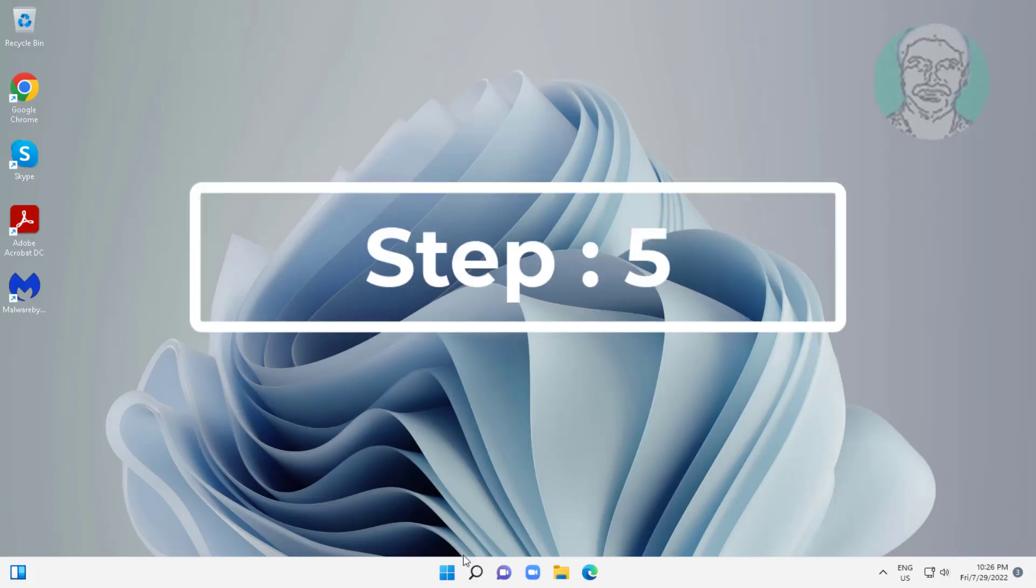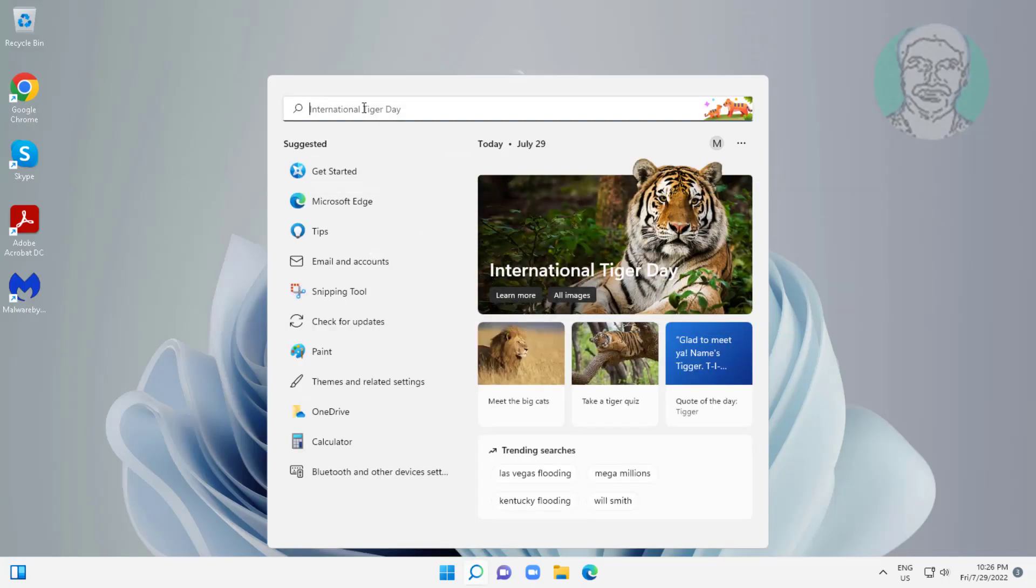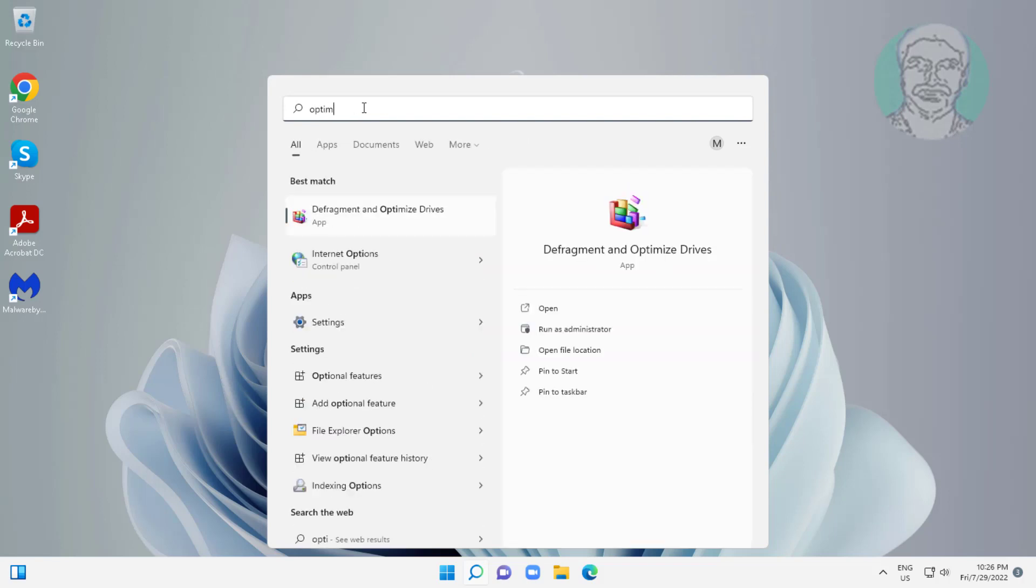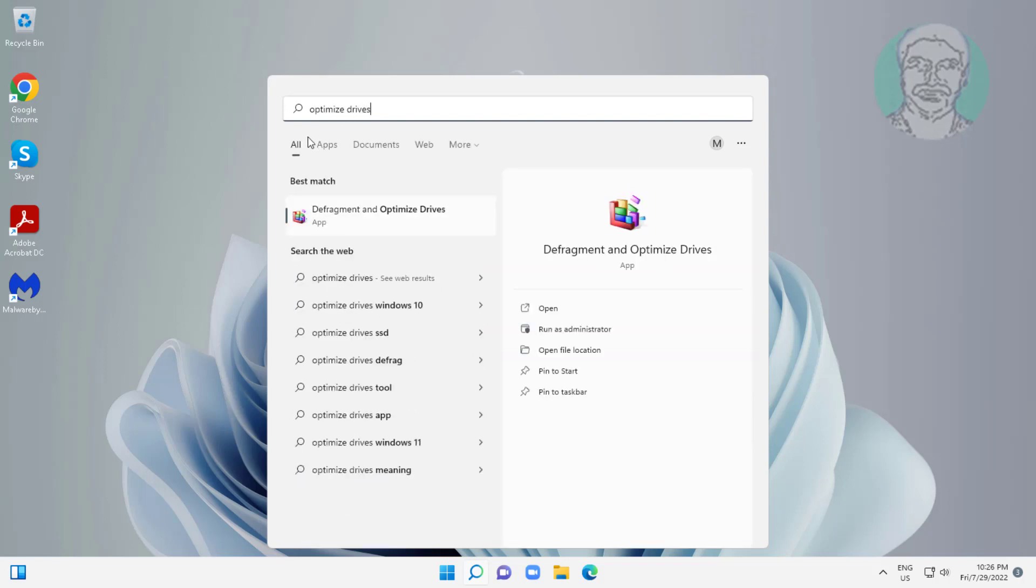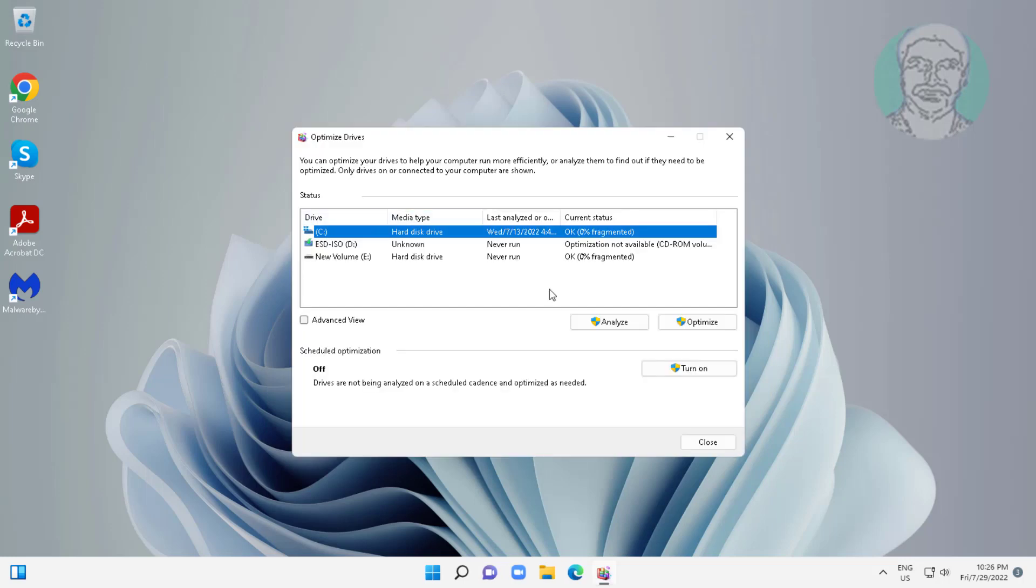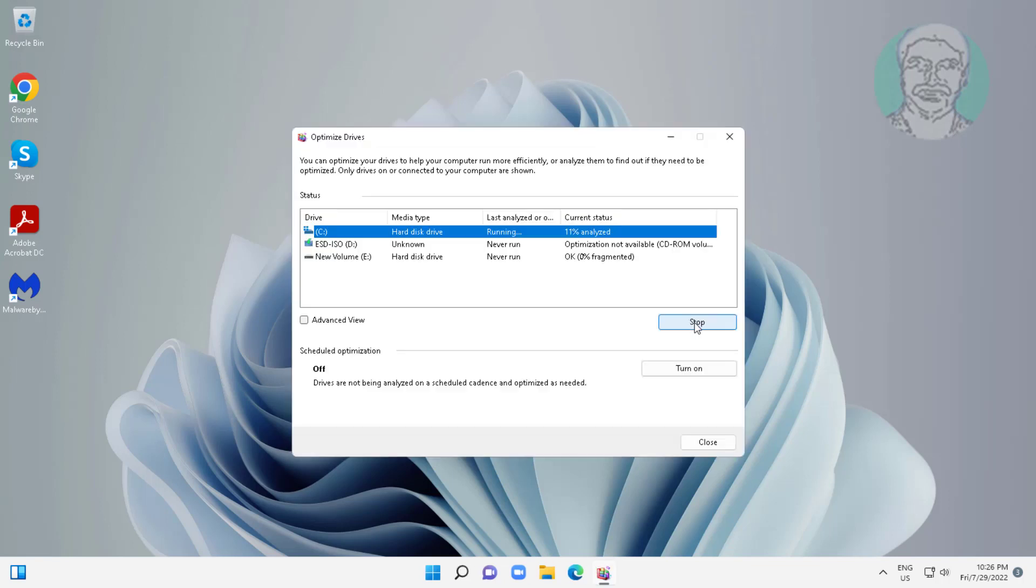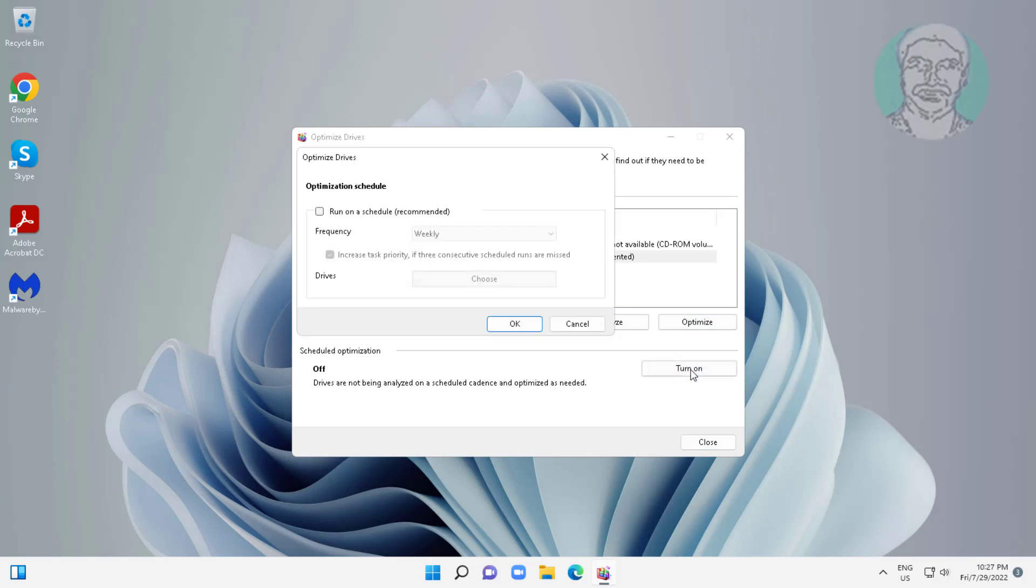Fifth step is type optimized drives in Windows search bar, click optimize drives. Select C drive, click optimize. Select other drive, click optimize. Click turn on, check run on a schedule, click OK.